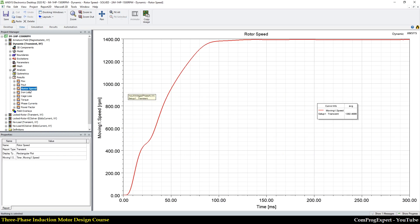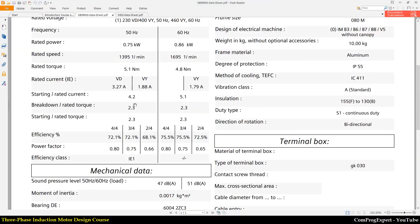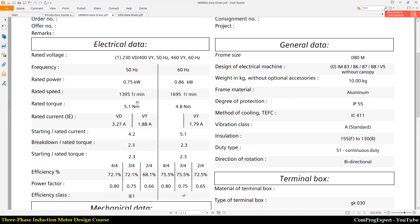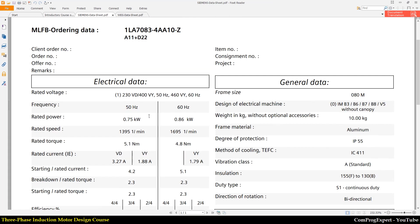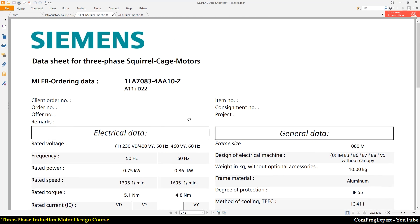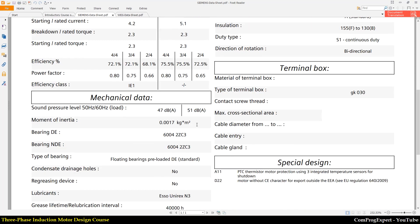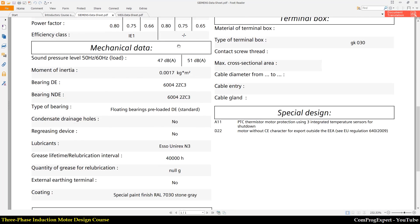As you can see, the steady-state speed is 1400 RPM. You can also see the same number in the Siemens datasheet — this is the rated speed of the motor. Actually, in this course we are going to replicate this available commercial motor.